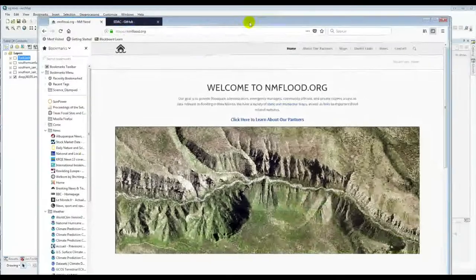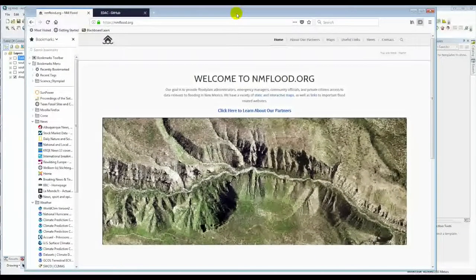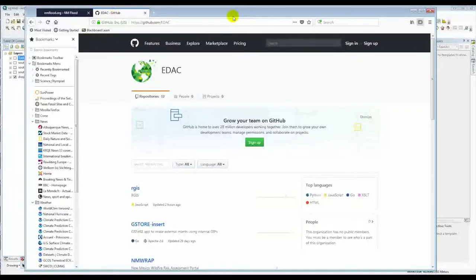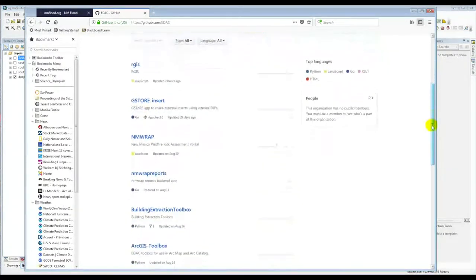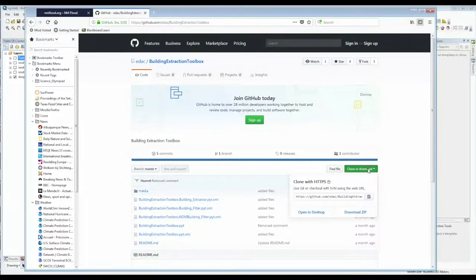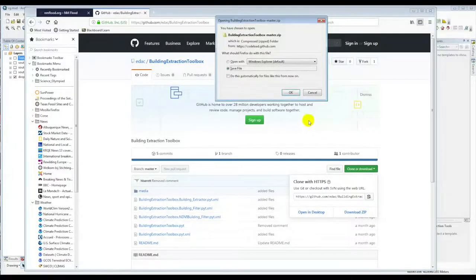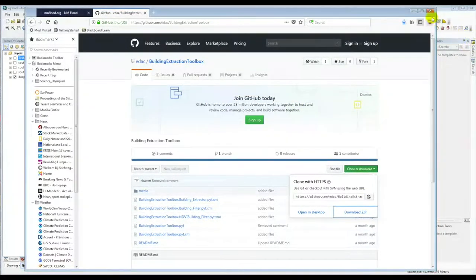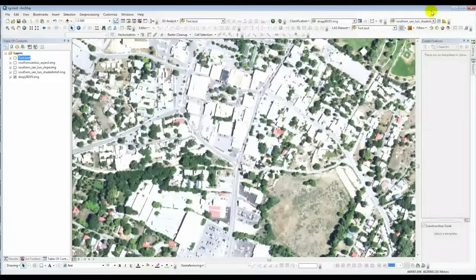We have the tool available on the EDAC Flood website as well as our GitHub website at https://github.com/edac. Go down and you'll find a few other tools, but the one you're interested in is the Building Extraction Toolbox. Click on that, select Download, then Download Zip, and say OK. That should be available in your download directory.